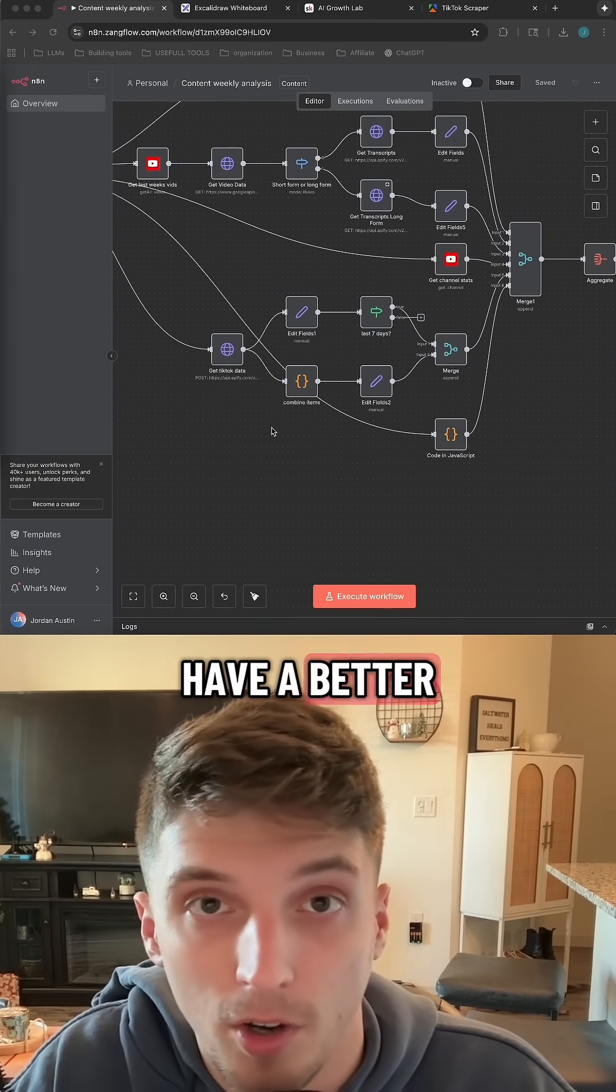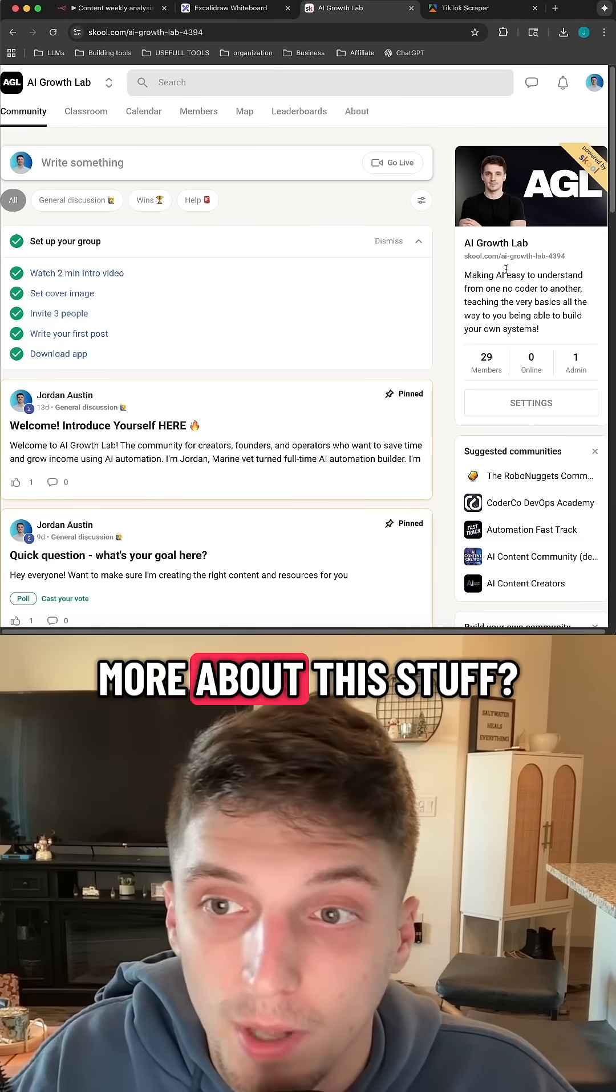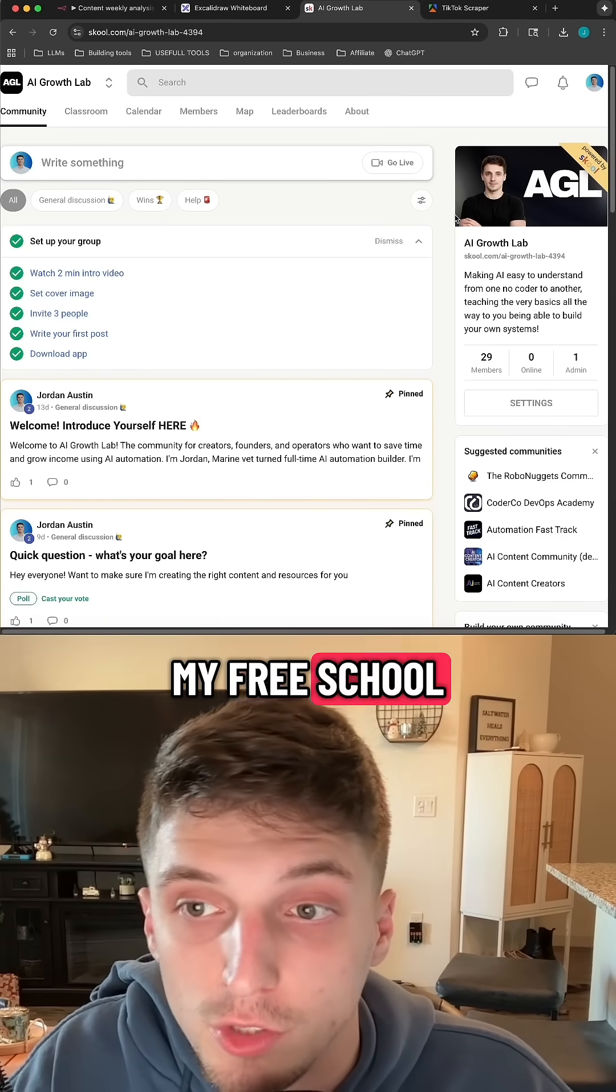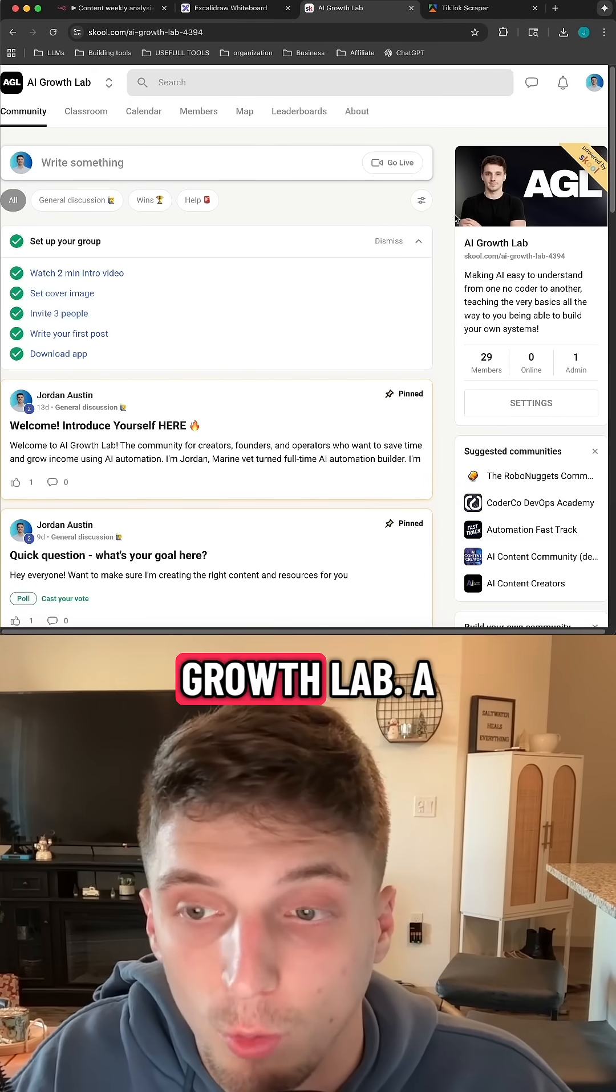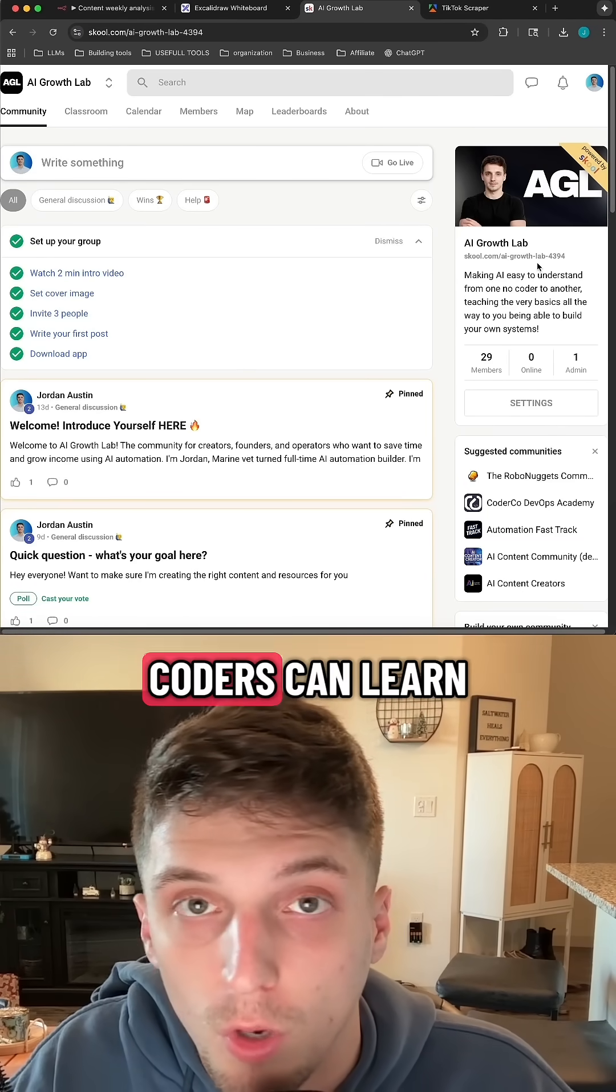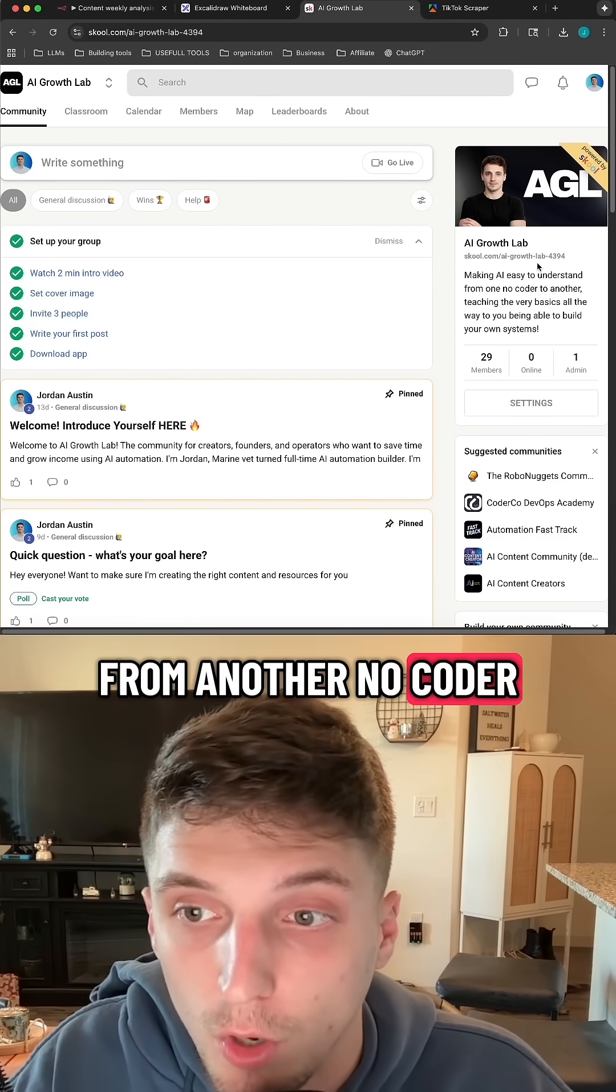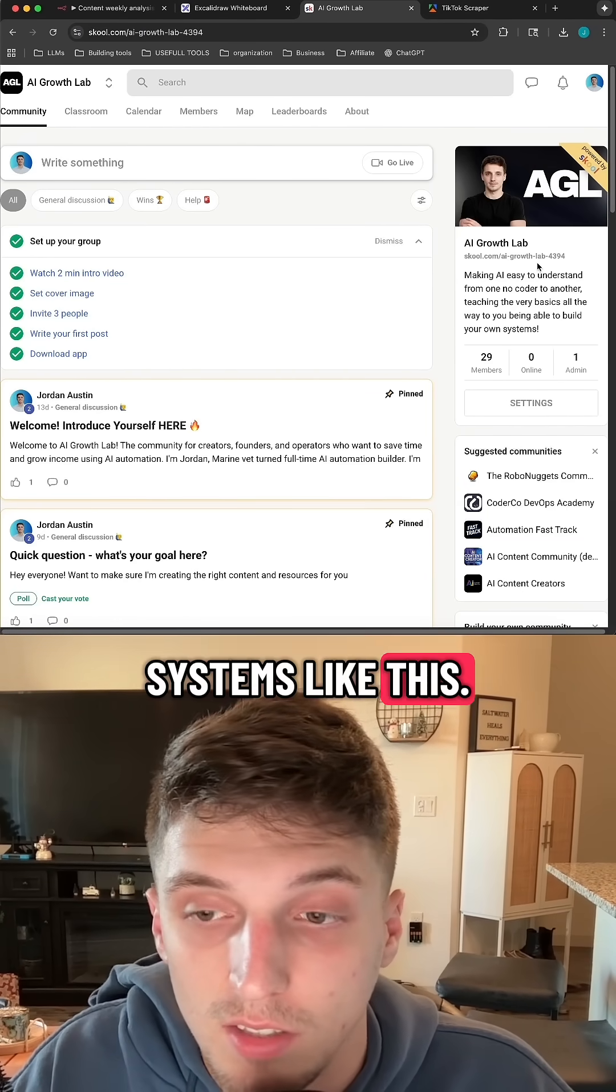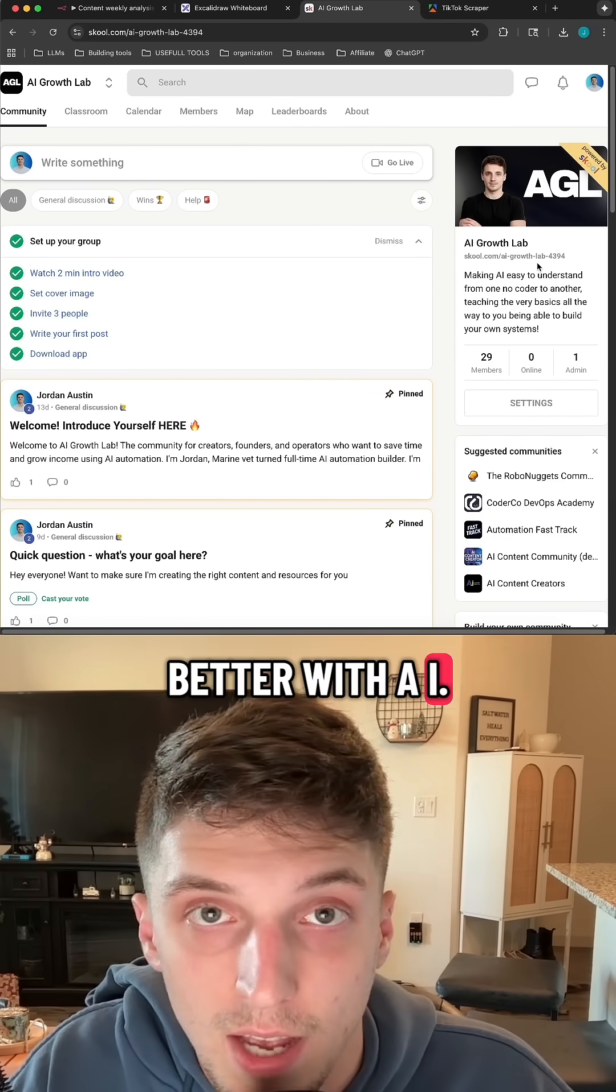I hope you guys have a better understanding of what APIs are and how to use them. If you want to learn more about this stuff, I just launched my free school community called the AI Growth Lab, a community where no coders can learn from another no coder how to build systems like this, make your business better with AI systems, or just learn.